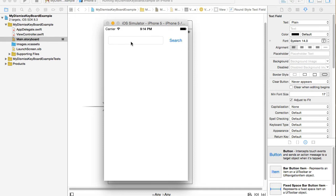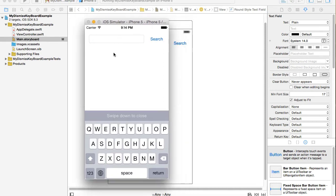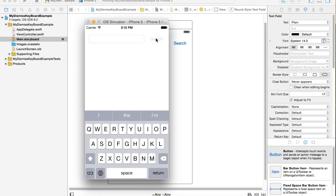If I run my example now on iPhone 5 and tap into the text field, the return button is present but does not dismiss the keyboard. The search button also does not dismiss the keyboard, and tapping away from the text field does not dismiss it either. Let's go ahead and implement a couple of ways to dismiss the keyboard.